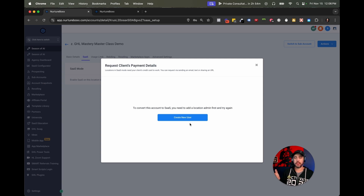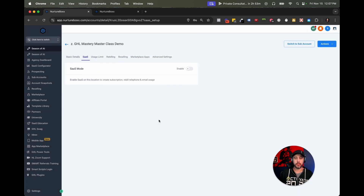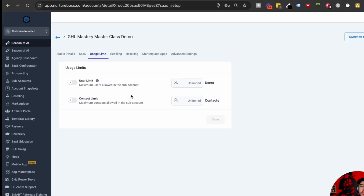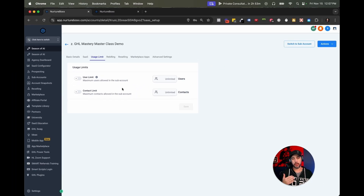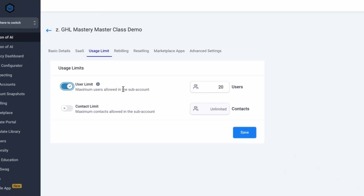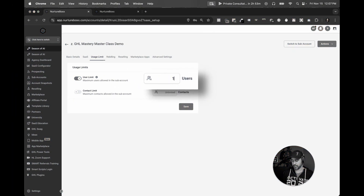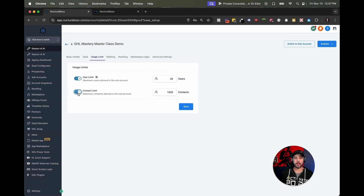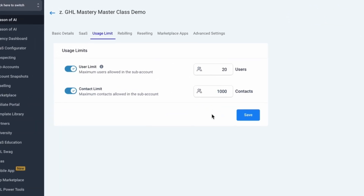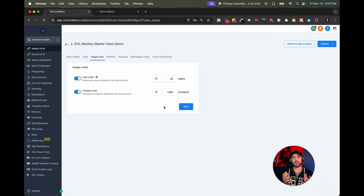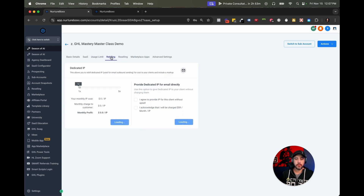Once you've done that, you can search for the client's Stripe ID, connect them to this, and turn on your rebilling. By default there will be usage limits, but you can also set usage limits at the account level. So if you wanted to say, I sold this for $97 so it's only a one user profile, versus I'm selling this for three grand and we can have up to 20 — you can limit how many users they can have, and you can limit how many contacts they can upload into the CRM as well. This is really just a SAS mode feature for the sub account where you can limit certain elements of the system.